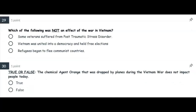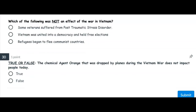Number twenty-nine: Which of the following was not an effect of the Vietnam War? Some veterans suffered from post-traumatic stress disorder? Or Vietnam was united into a democracy and held free elections? Number thirty: True or false — the chemical agent that was dropped by planes during the Vietnam War does not impact people today. Is that statement true or false?